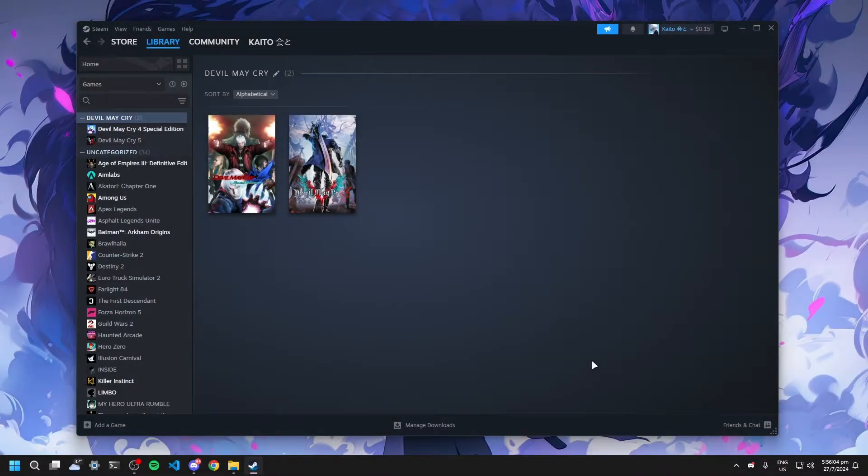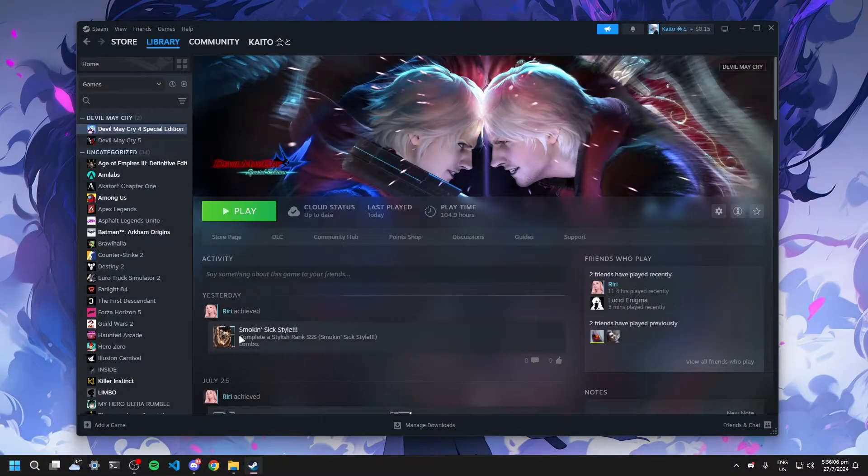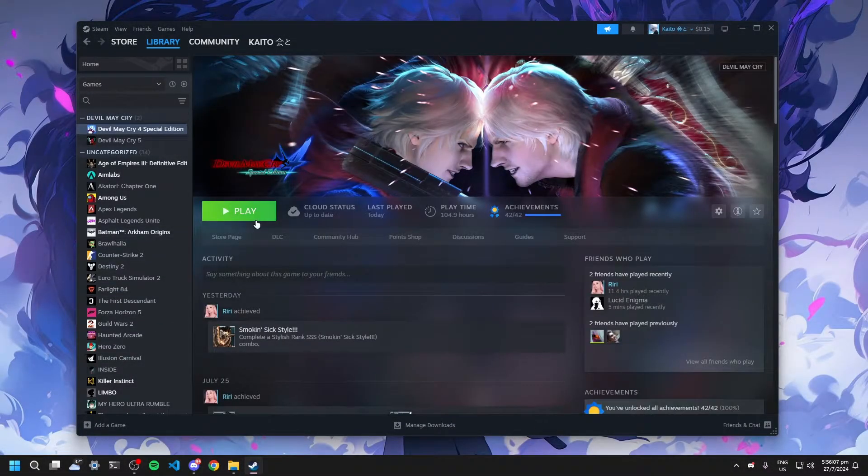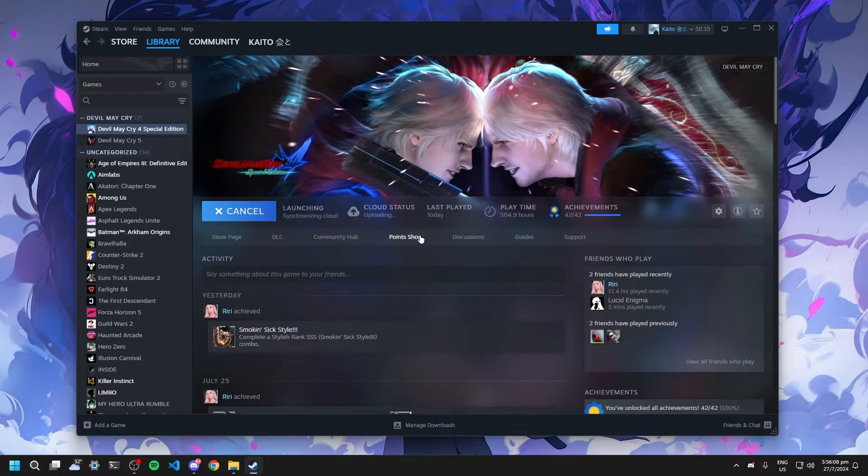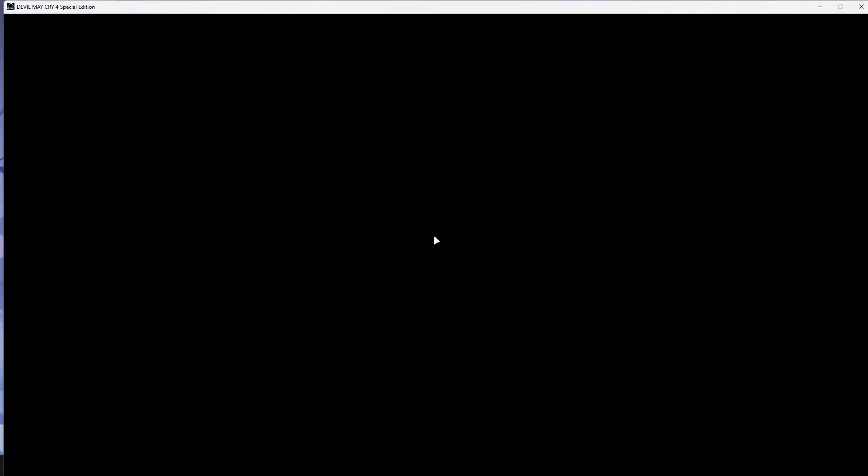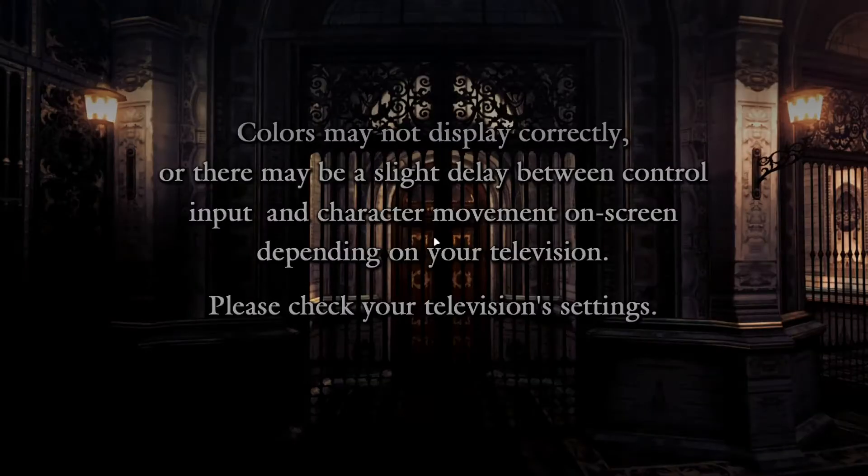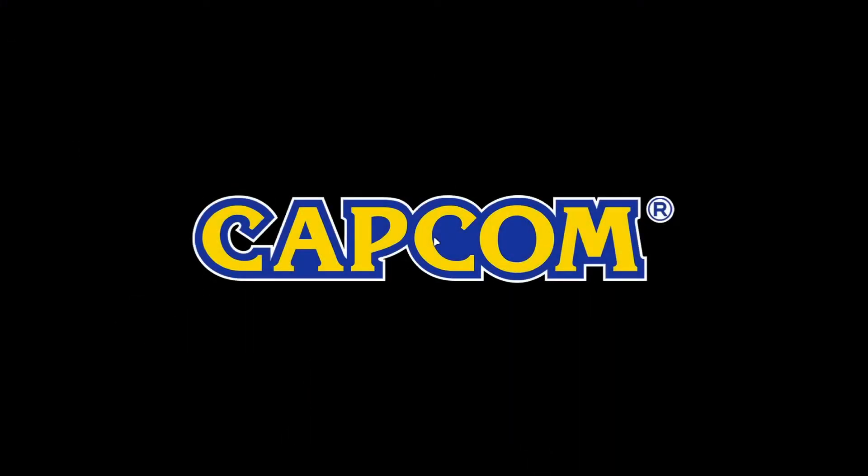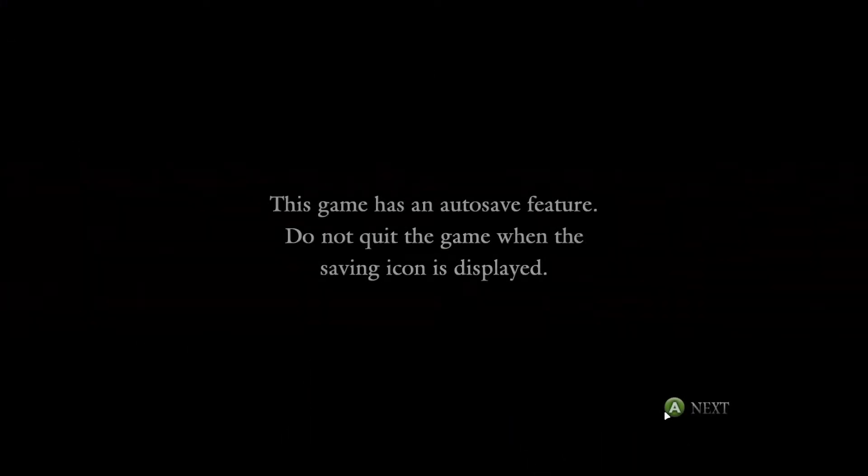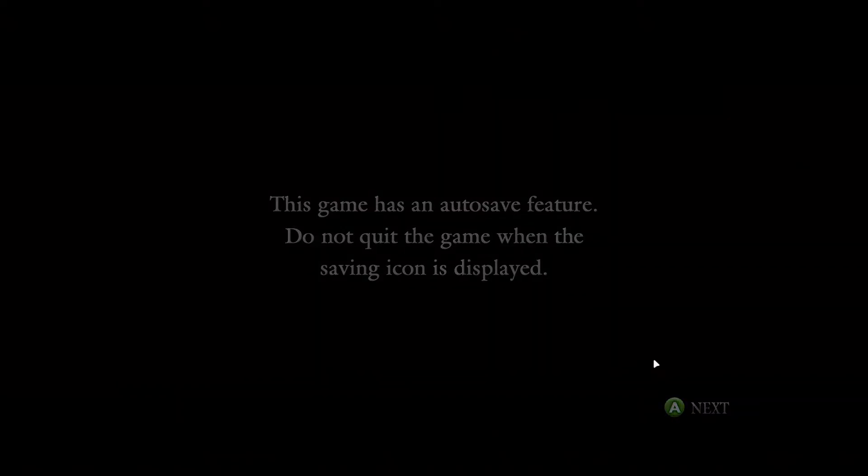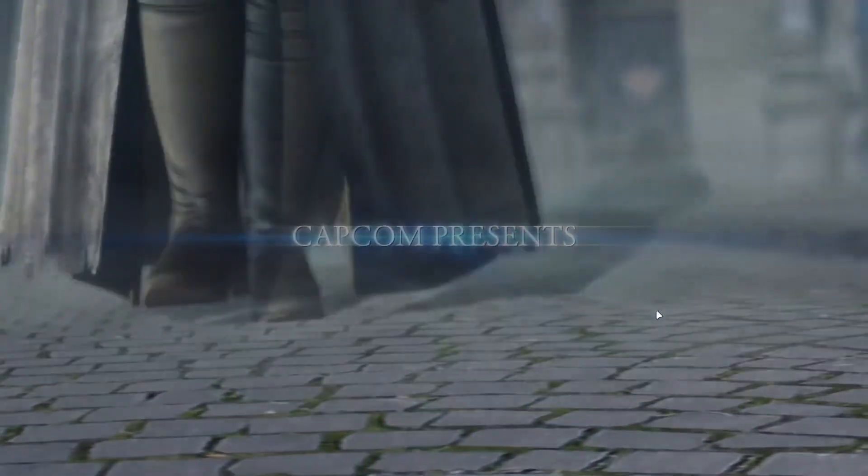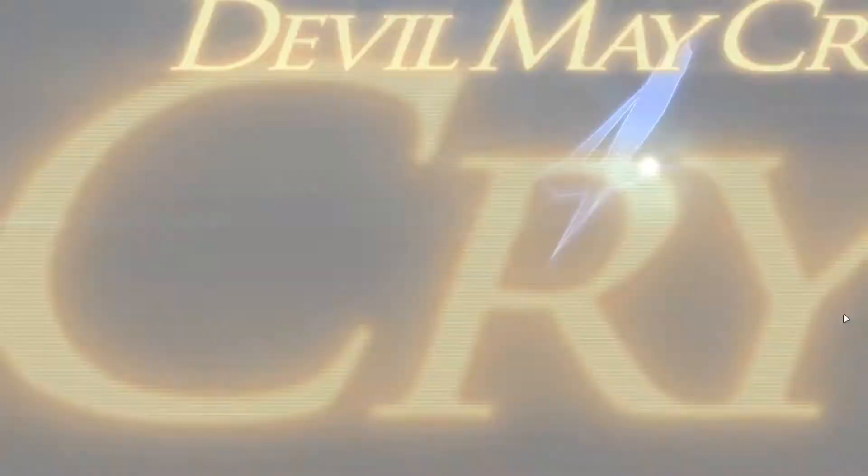Hello everyone, today I'm going to show you a quick fix for the fullscreen black screen issue in Devil May Cry Special Edition while switching tabs. As you can see, it is a huge problem for gamers when we are going to switch tabs.